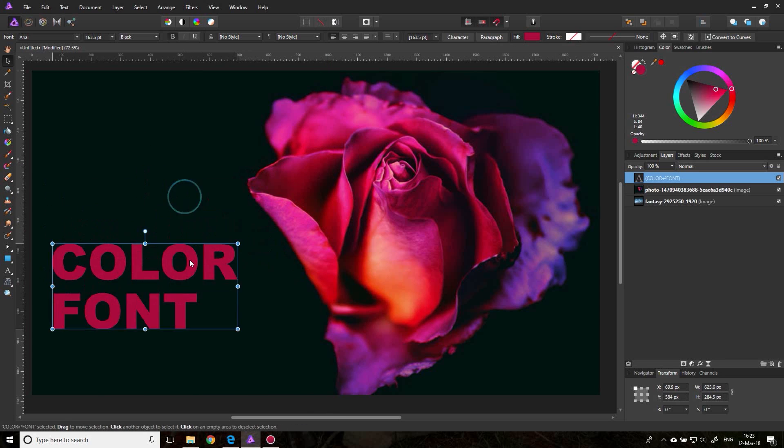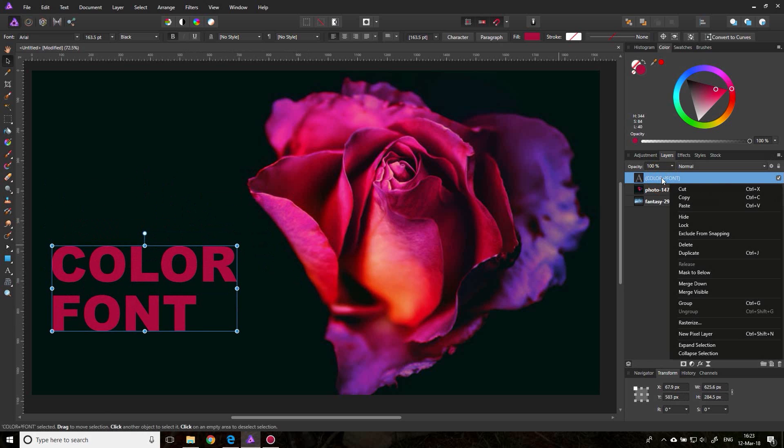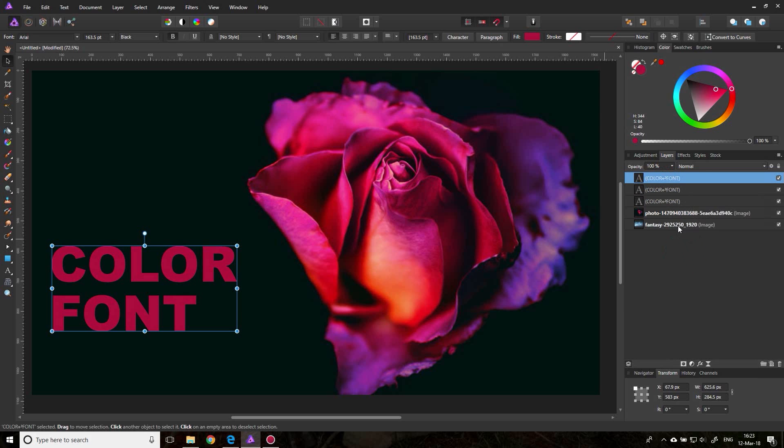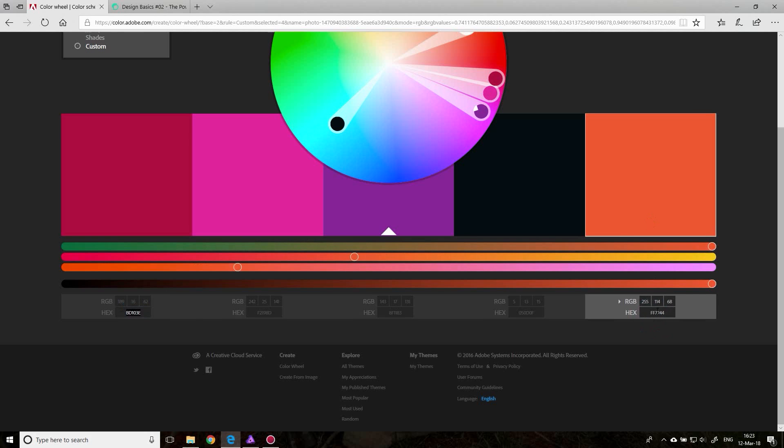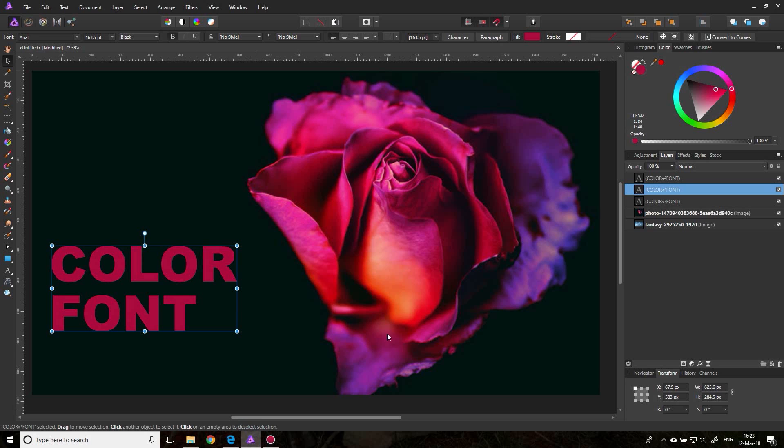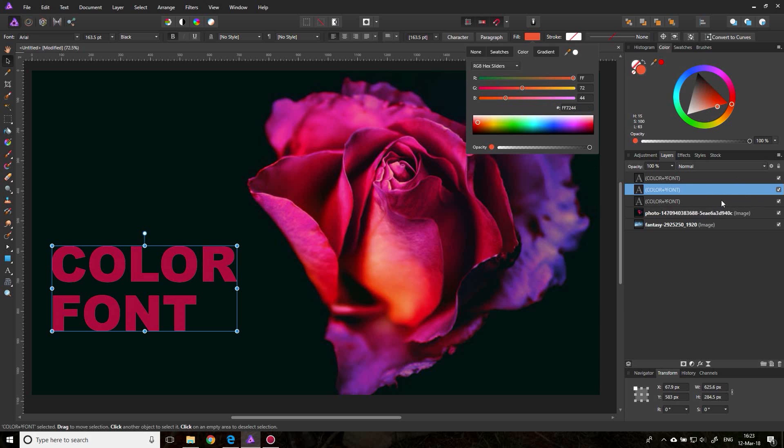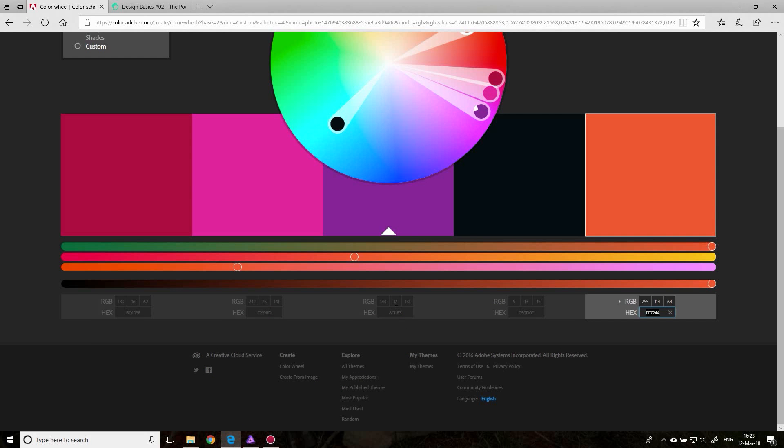Now I will just make two duplicates of this because I want to show you something about how color works. So I will pick two other colors from here. Let's take this one too. Go back to the program, go to fill, enter our hex code. It's in the background so you can't see it right now, but it doesn't matter.